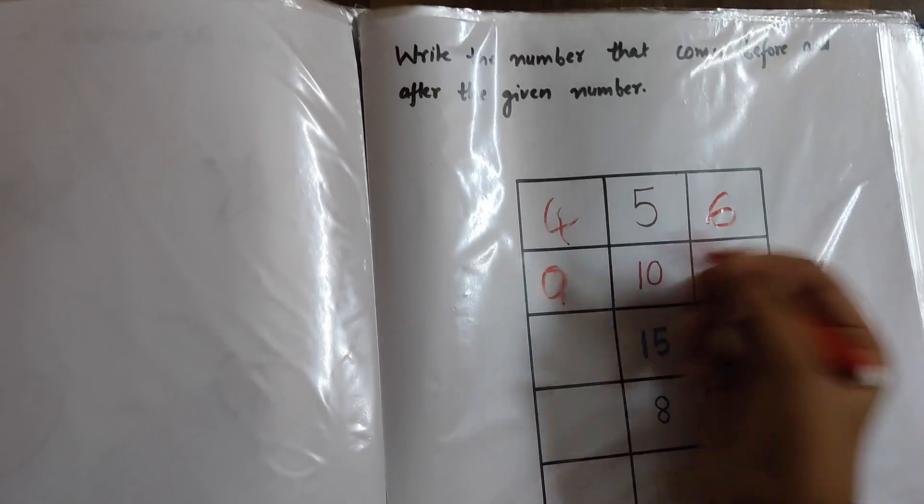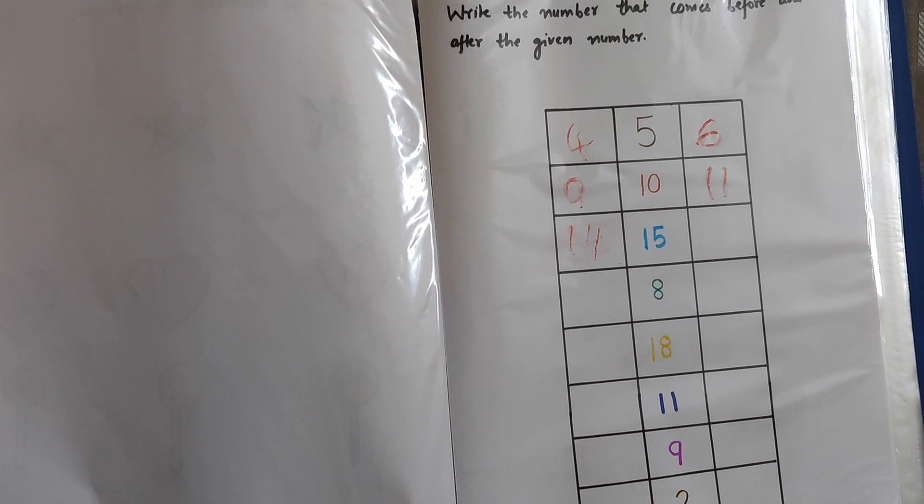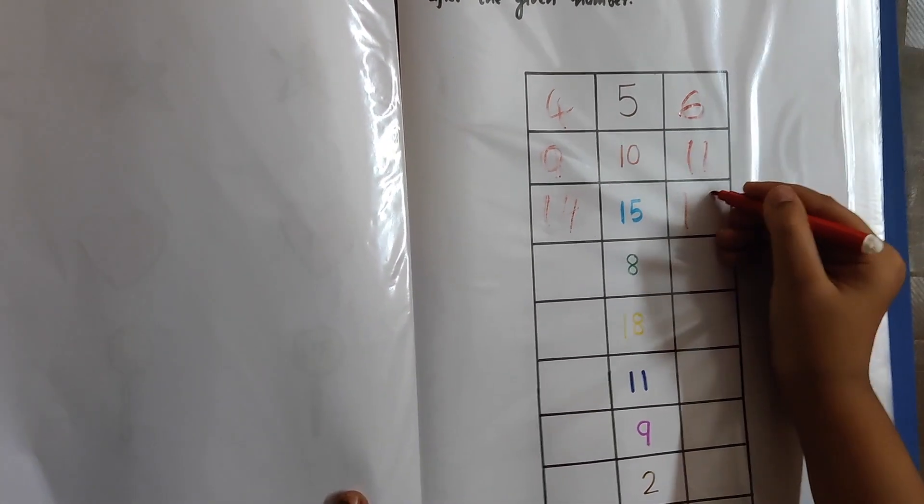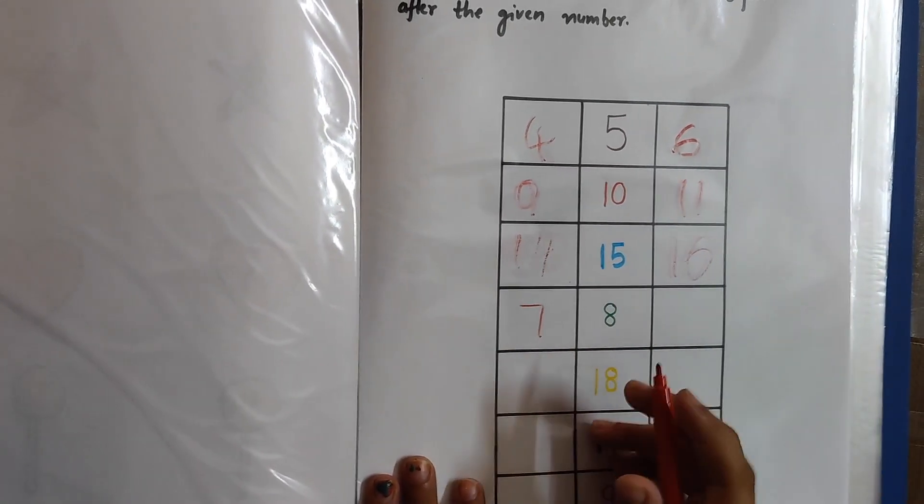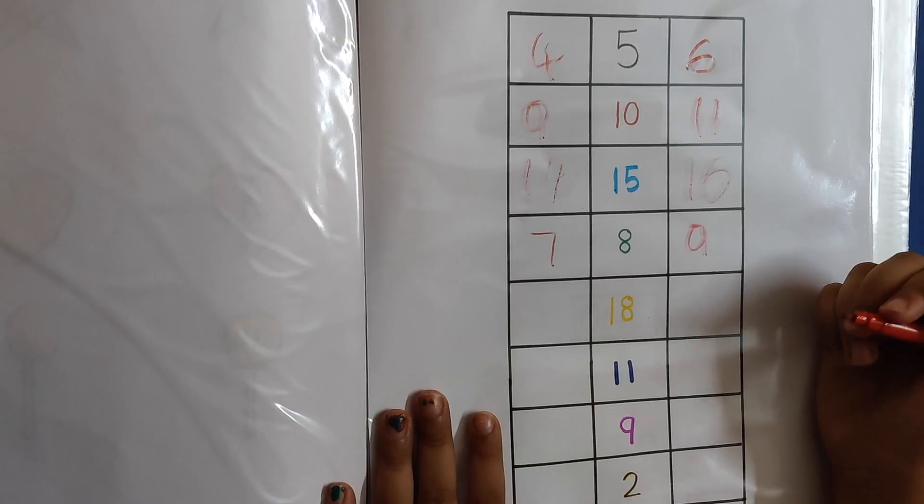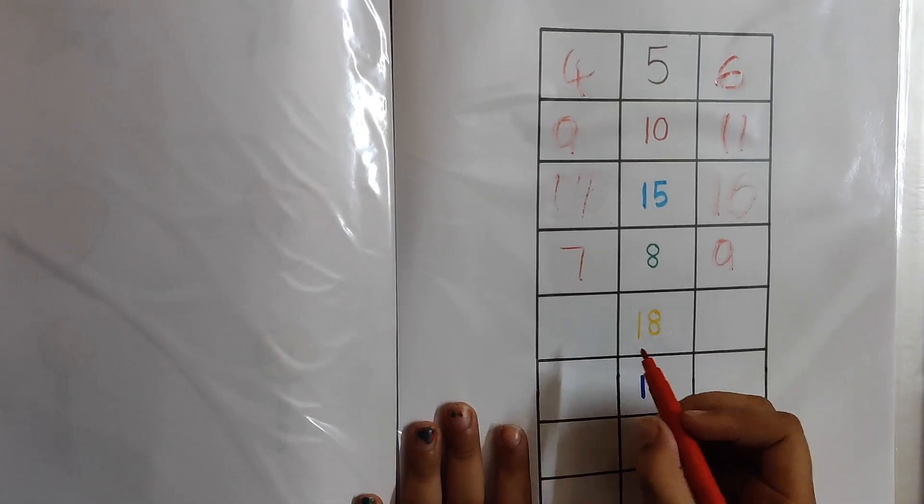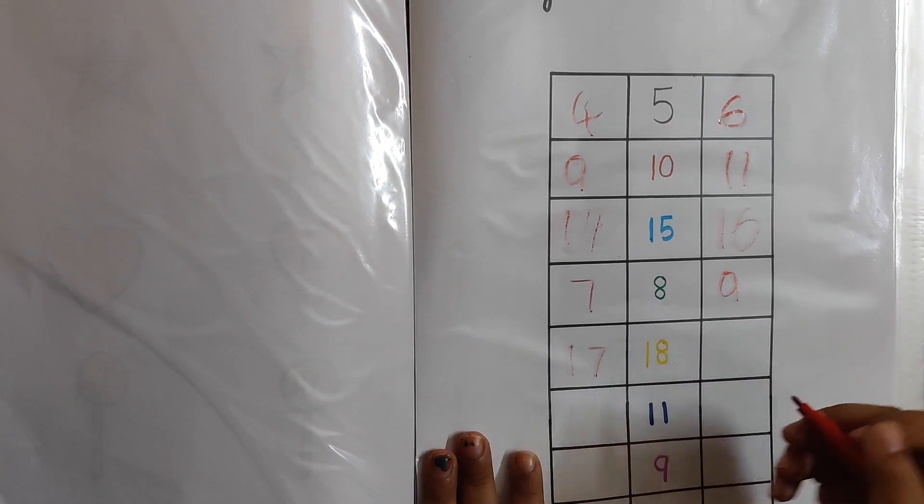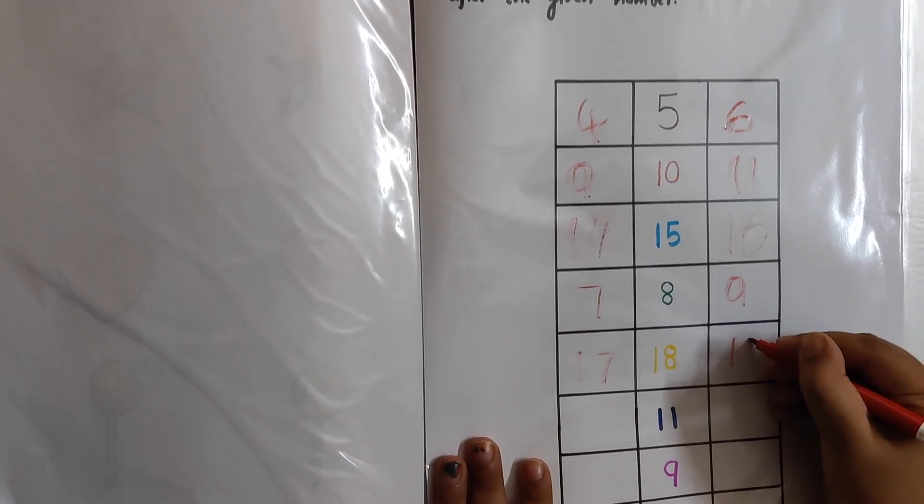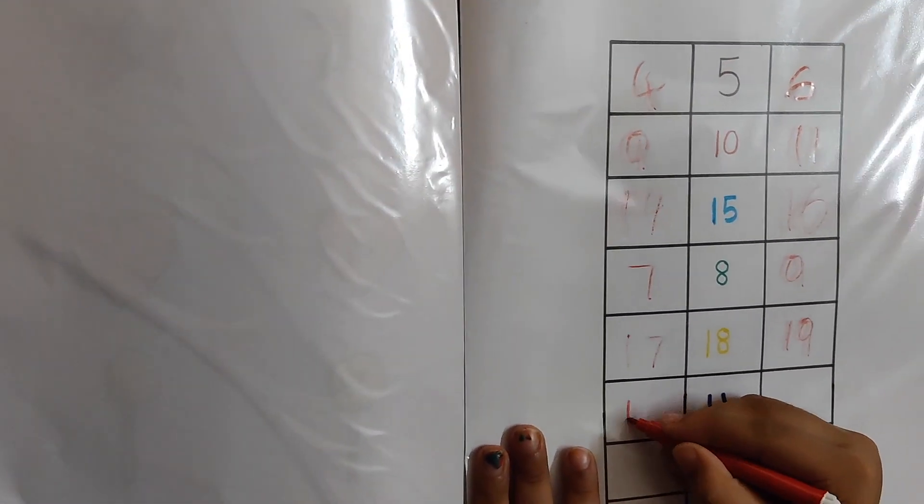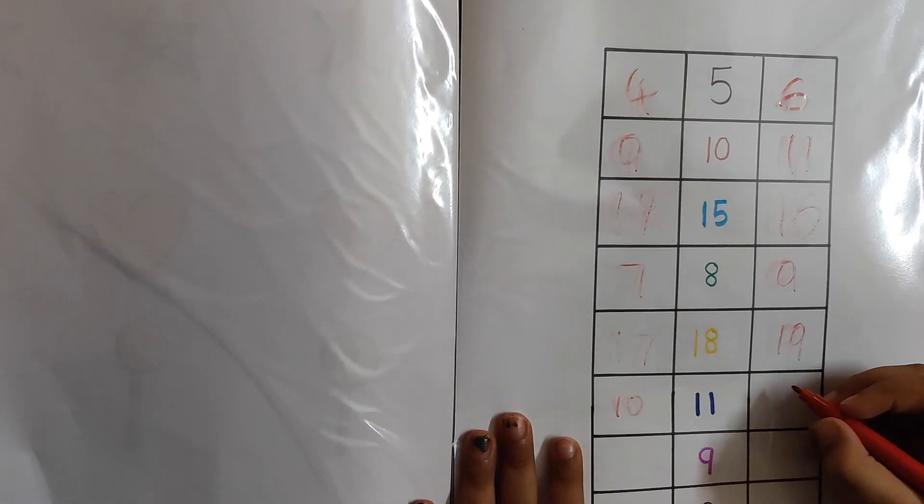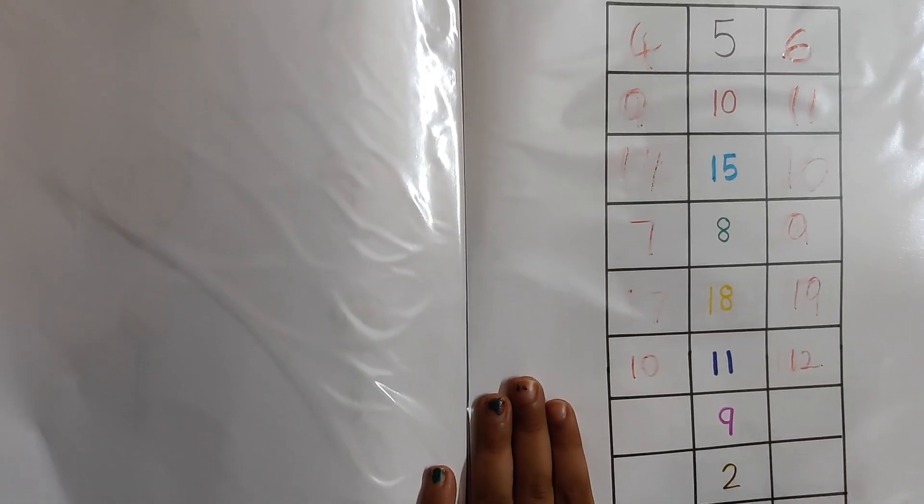9, 11. 15. Or after 15 will come? 16. 18. Yes. What comes before 18? 17. Good. 19. 11, 12, 13, 14, 16.